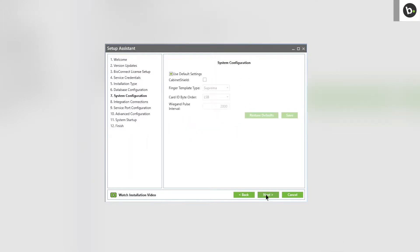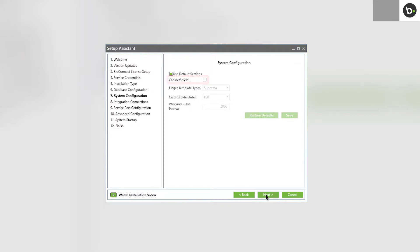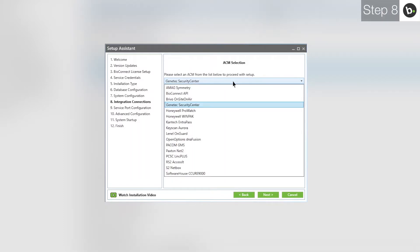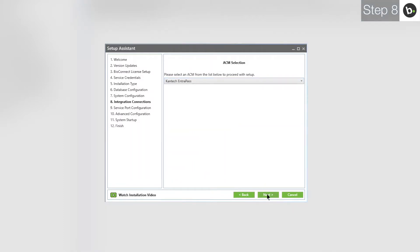If you are using only Suprema devices, use the default settings and click Next. If you are using Cabinet Shield, deselect Use Default Settings and select Cabinet Shield. In the drop-down menu, select Cantec EntraPass and click Next.